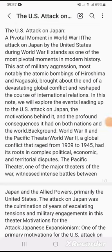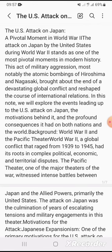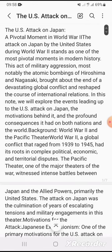Assalamualaikum, welcome to my YouTube channel. If you are visiting our channel for the first time, please subscribe and press the bell icon for more informative videos. Let's go to our topic. Our topic is about the U.S. attack on Japan.